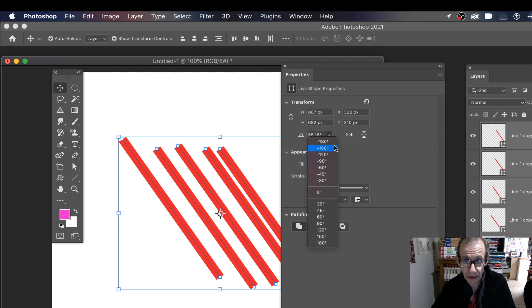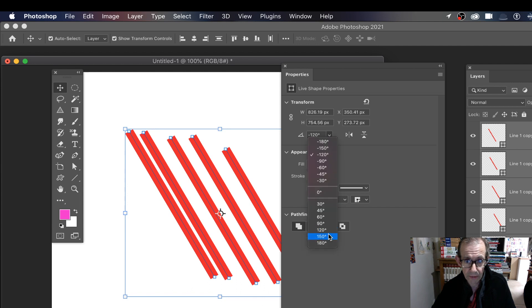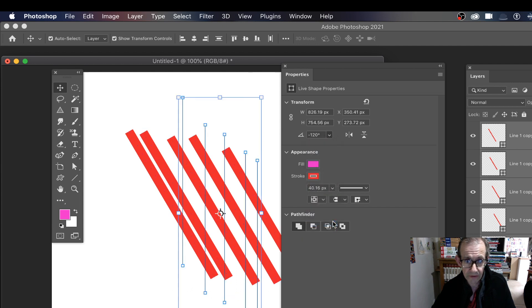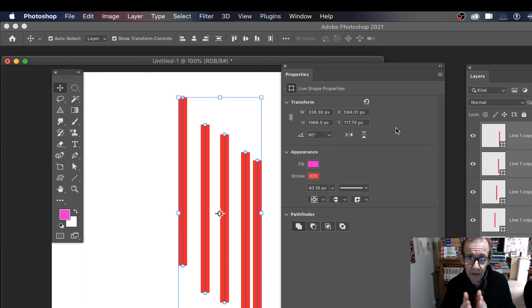So you've got that. And also, of course, you could change the angle. So maybe make it 120, maybe make it 90, and so on. So they can all be changed via this panel.